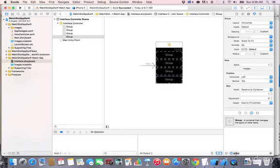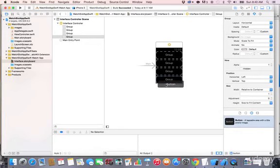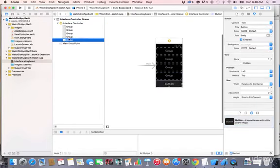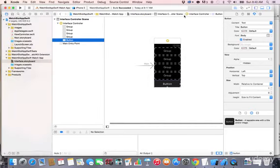Next, search for 'button' and place it below the last group. It's a bit tricky, so just drag and drop it directly — that will place it below the group. If you have issues, just drag and drop it right there.